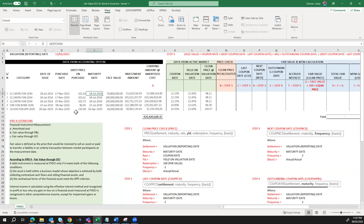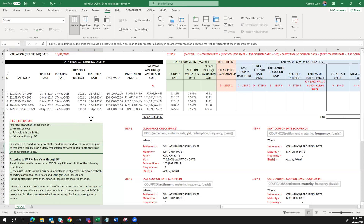Let's look at some IFRS 9 literature. Financial instruments are measured at amortized cost, fair value through P&L, and fair value through OCI. Before we go into details on what fair value through OCI is, let's define what fair value is. Fair value is defined as the price that would be received to sell an asset or paid to transfer a liability in an orderly transaction between market participants at the measurement date.